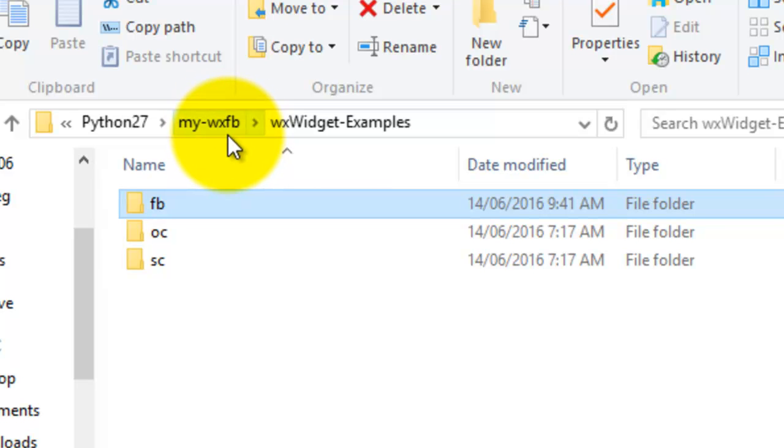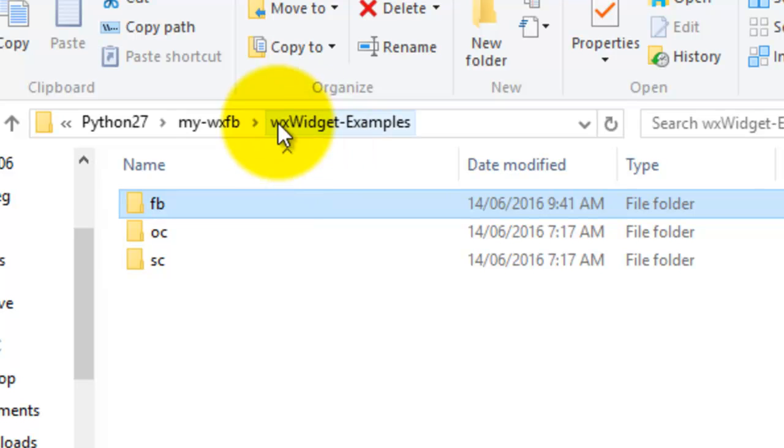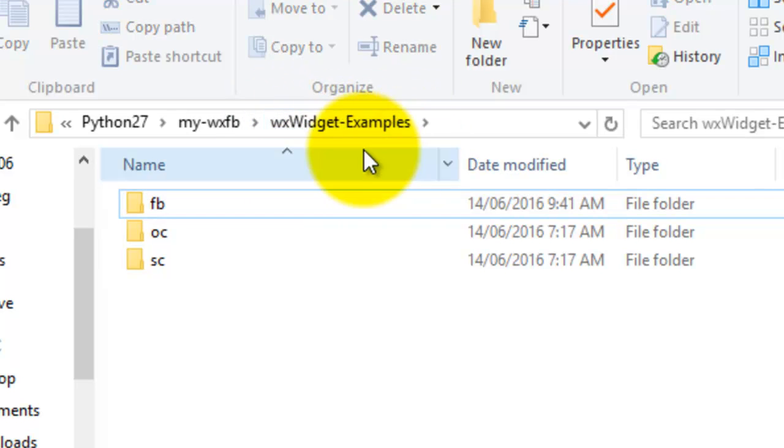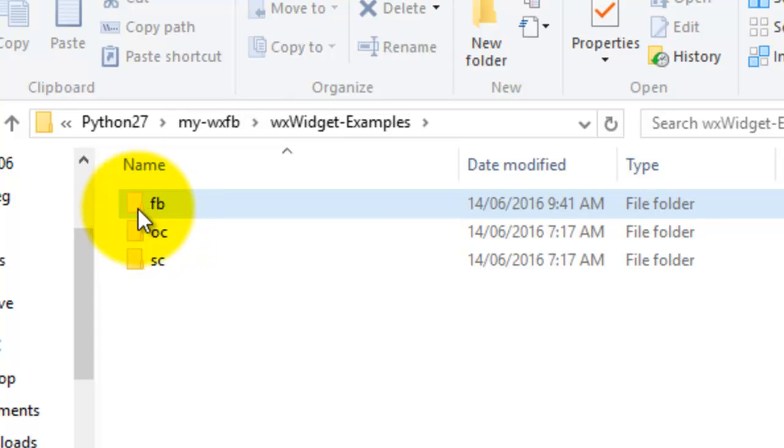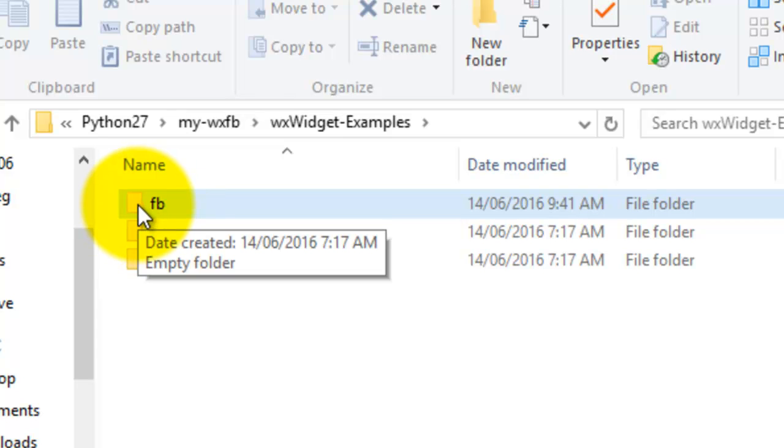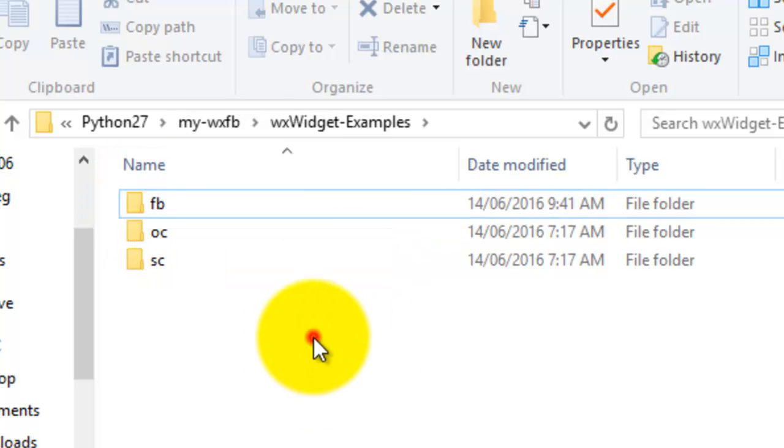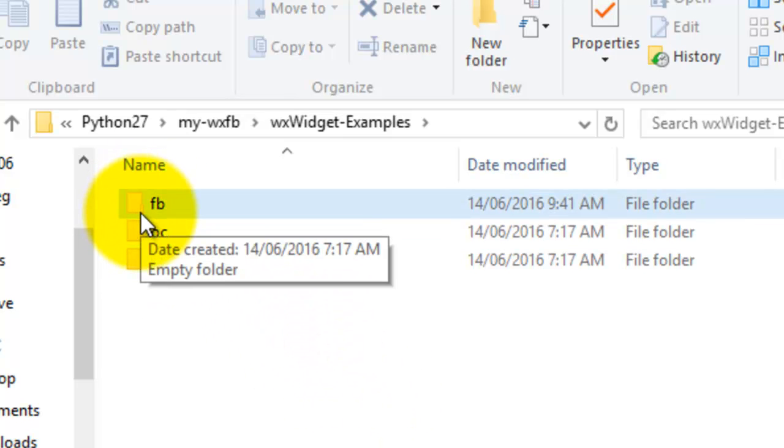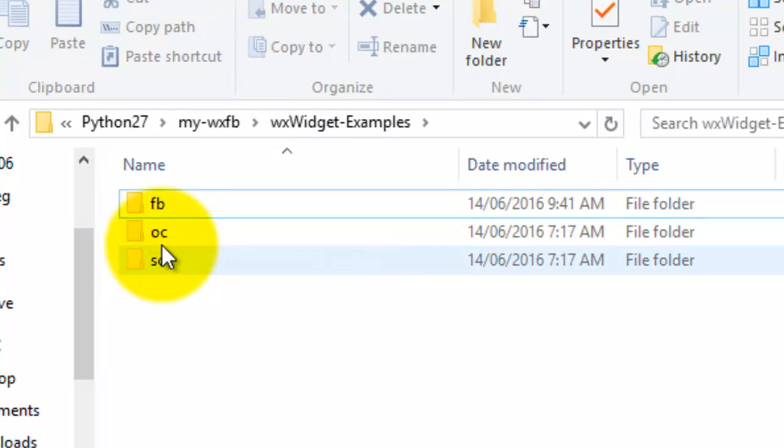folder called my_WX_FB, that's FormBuilder. This project is called wxWidget Examples, and I'll be using this to teach you how to use the wxFormBuilder widgets. Now what I do is I create